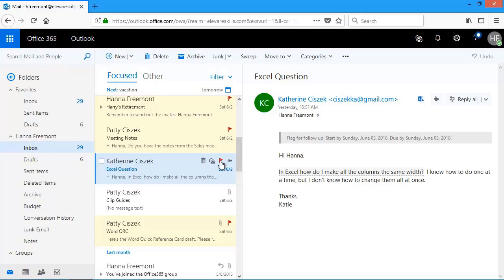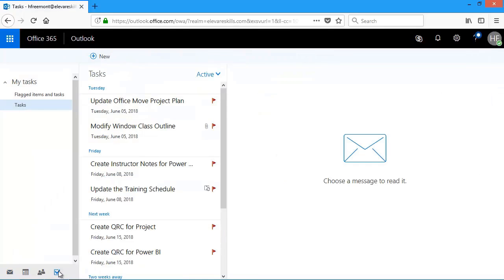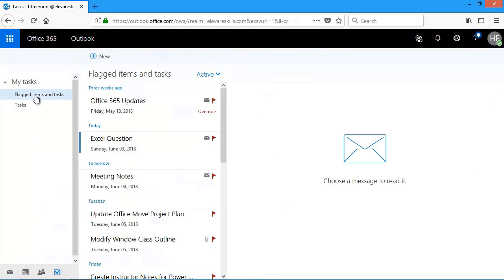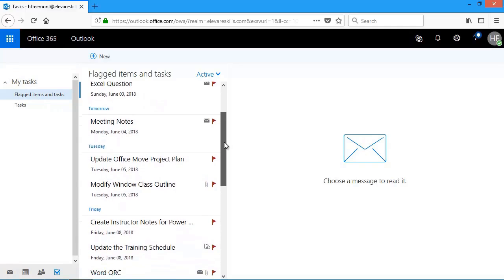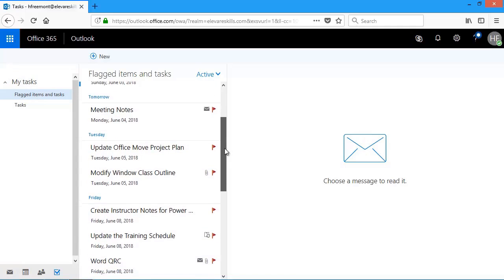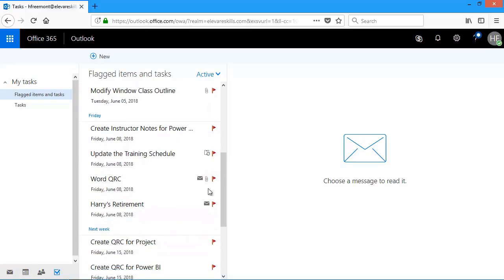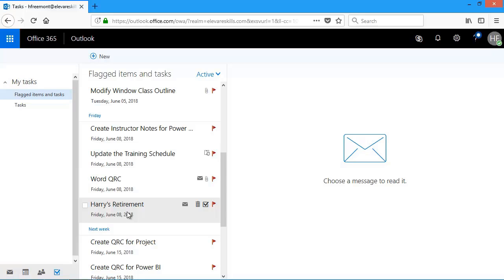So I flagged three messages that I have in mail of things that I need to do. Now when I go back to my task list and I take a look. And if I come here to where it says flagged items and tasks, you'll see now I have other things added to my list. So another way to get tasks on your task list is to go to mail and flag the messages and indicate when those items need to be done by. Thanks for watching and I'll see you in the next lesson.